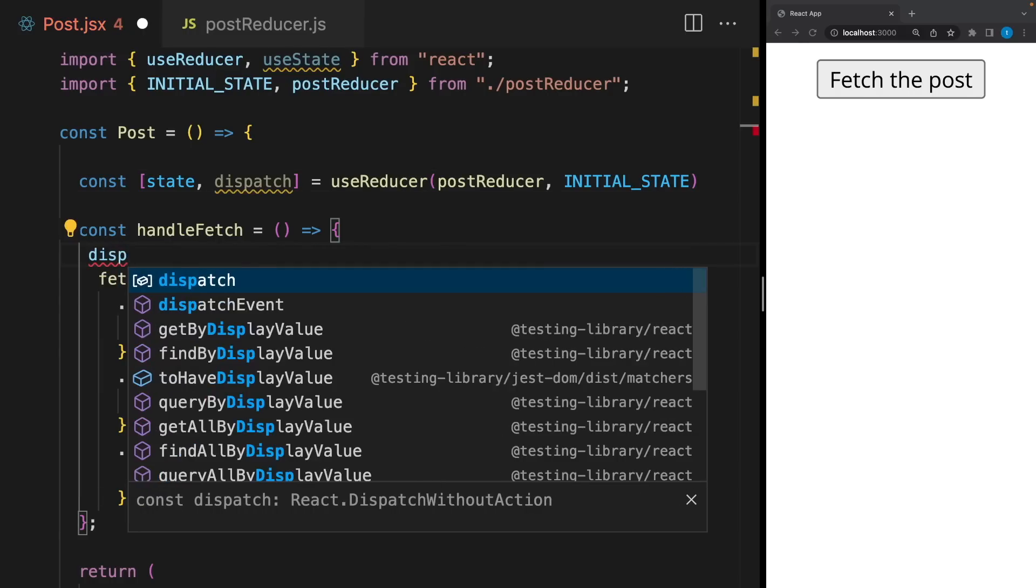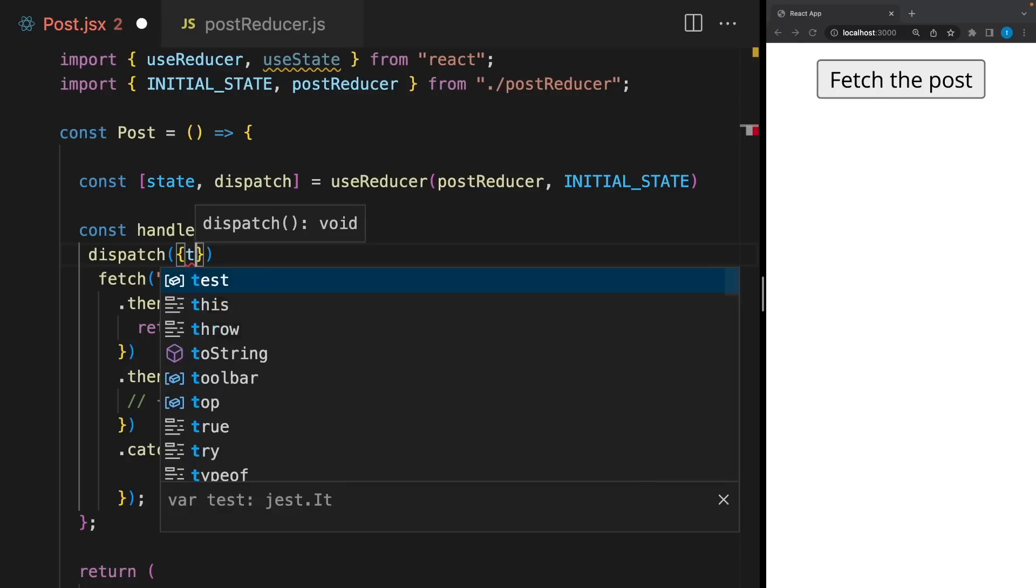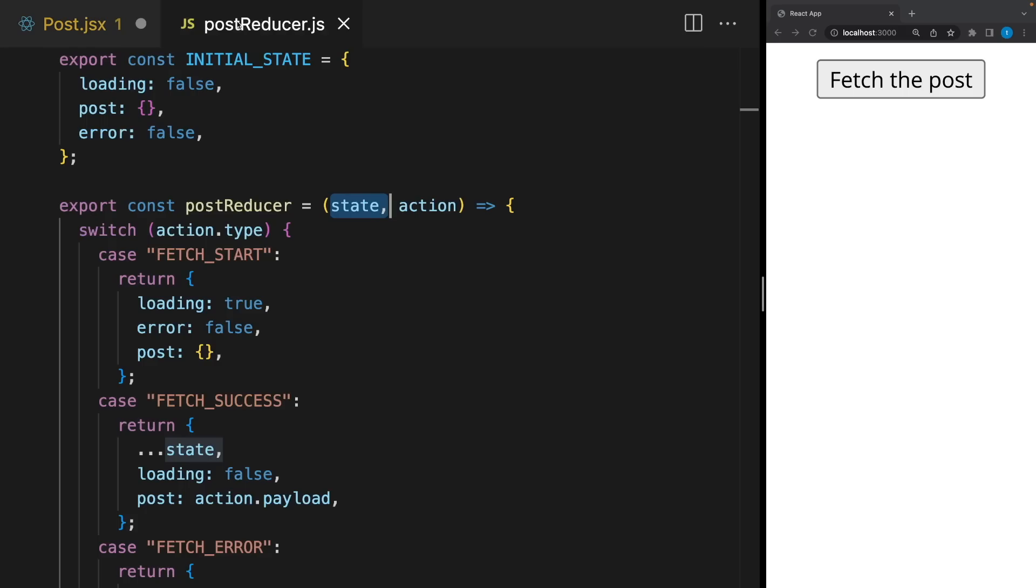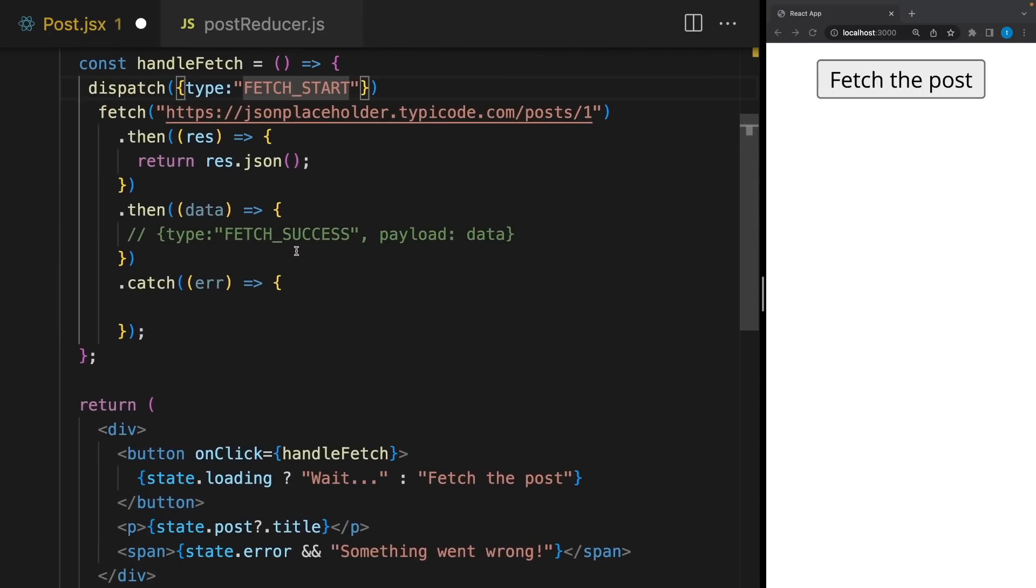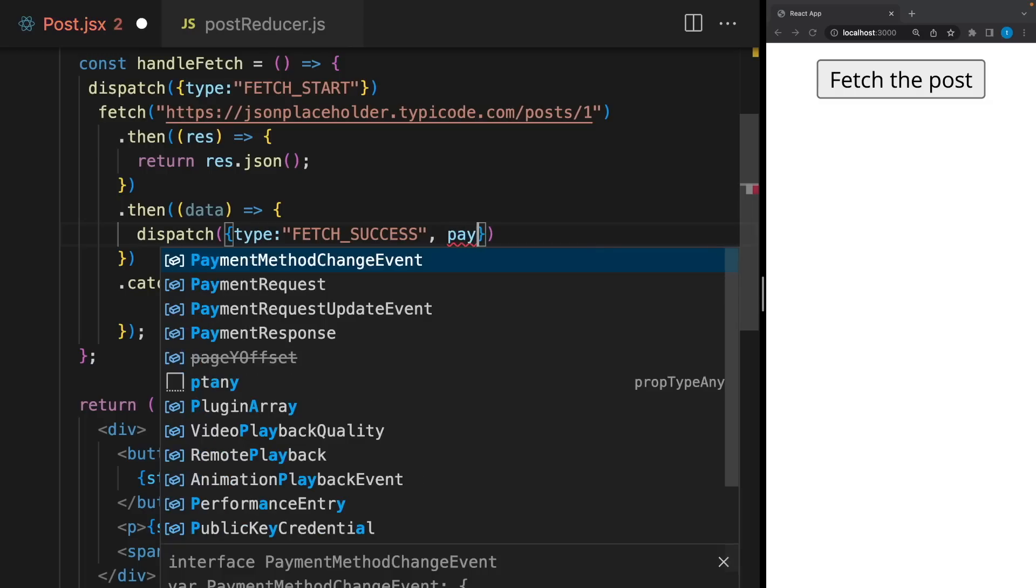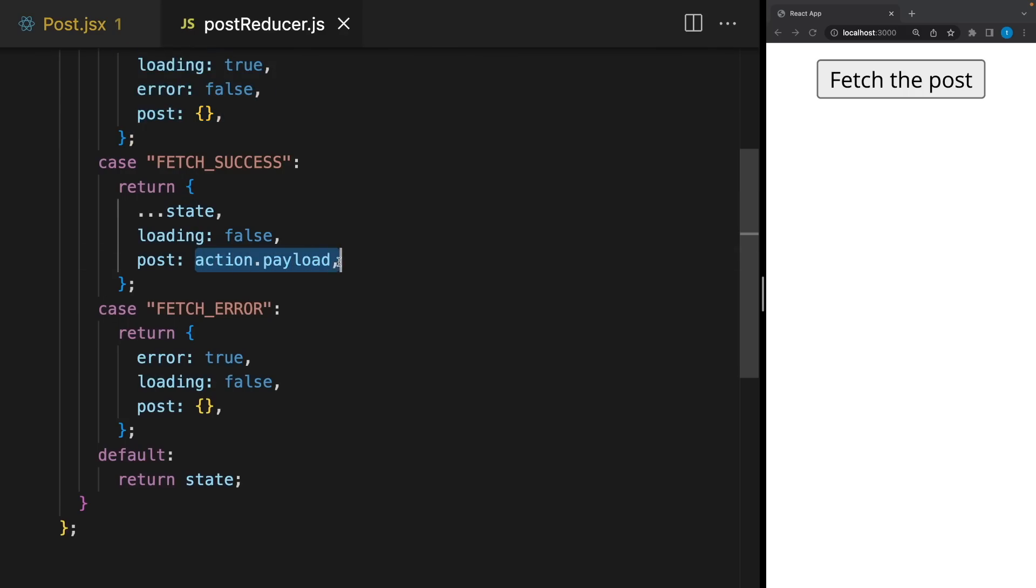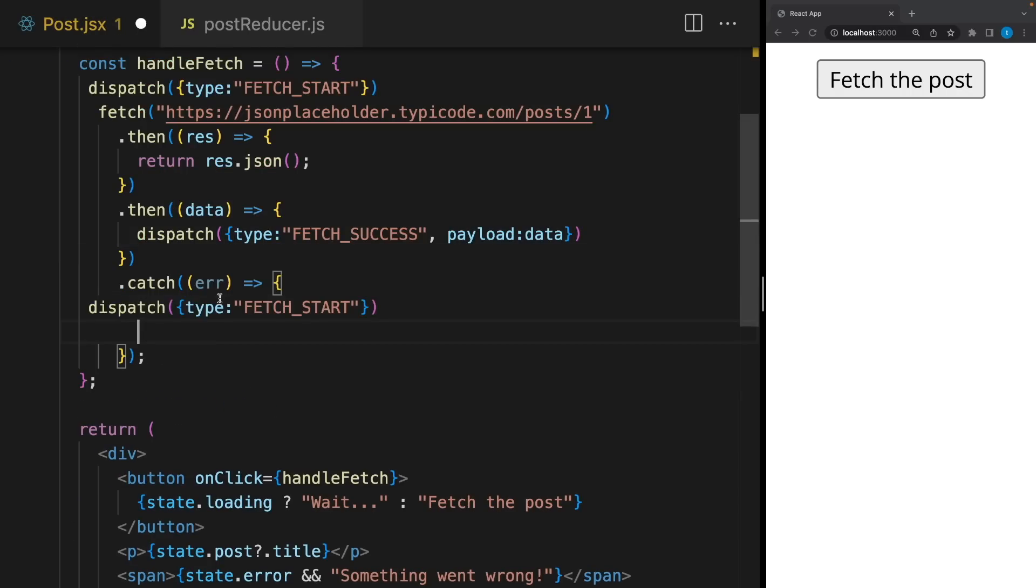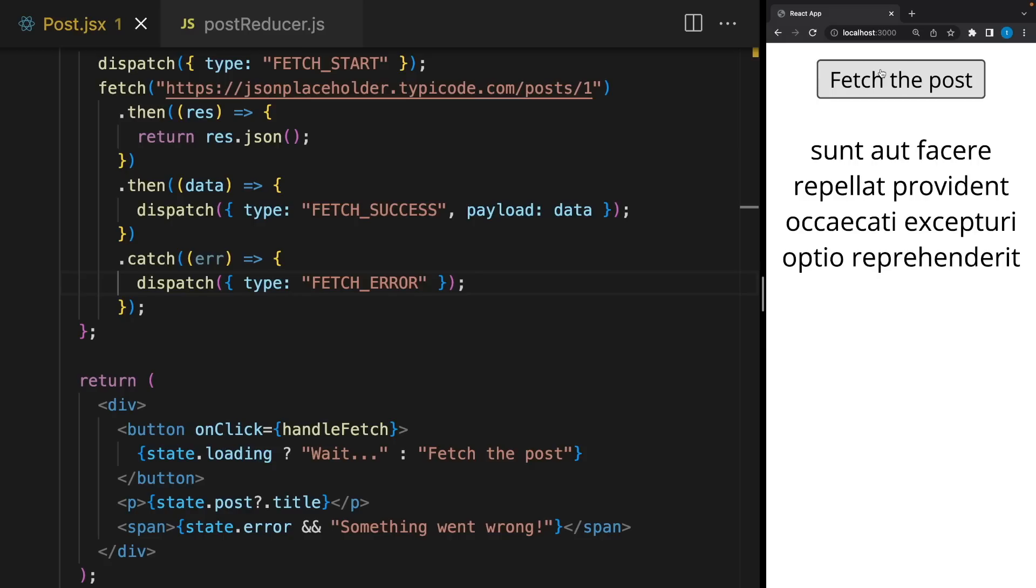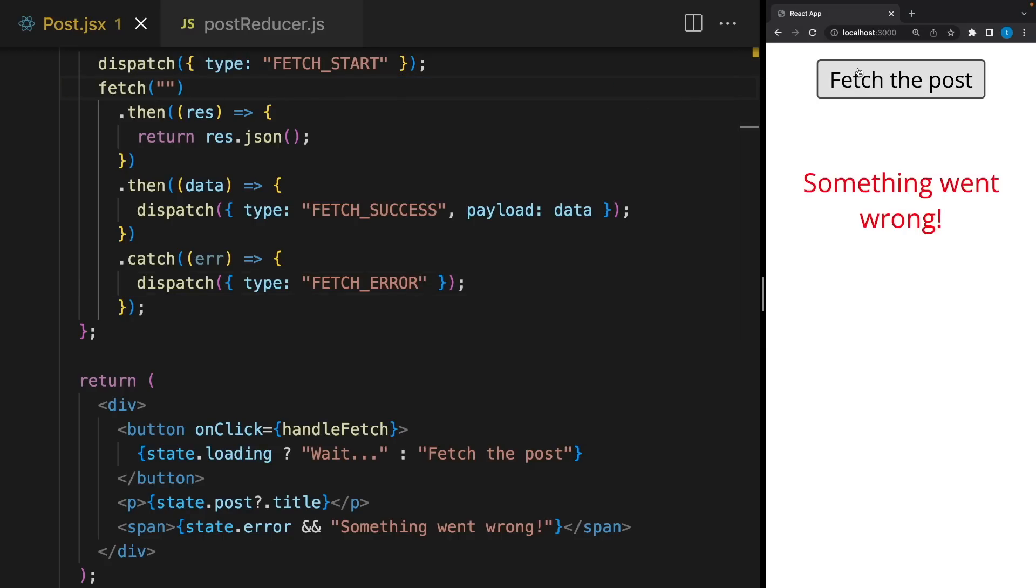I will say dispatch and action object. Remember what we are sending? The type will be fetch start and that's all. It's gonna see this action type and update the state. What about this? I will say dispatch type fetch success. But remember, one more thing we need, and it's payload. I will send this data. It will take it and update the post. Finally, fetch error. Okay, let's try. As you can see, it works as we expected. Perfect.